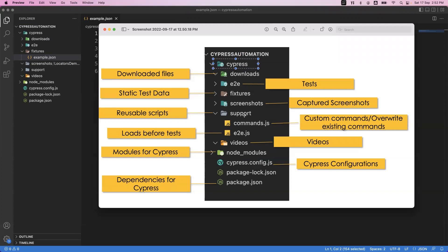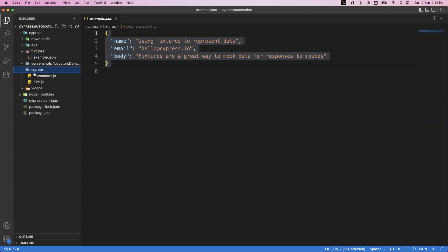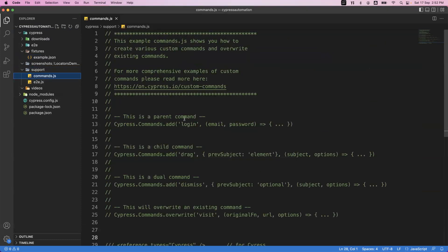The next one is the support folder, which basically contains reusable scripts. There are two kinds of files inside support: commands.js and e2e.js. In commands.js we can store and create custom commands. By default Cypress provides some commands, and we can also override those commands or create our own — they are called custom commands. If you look at the commands.js file, they have given simple comments and there are no commands defined yet by default.